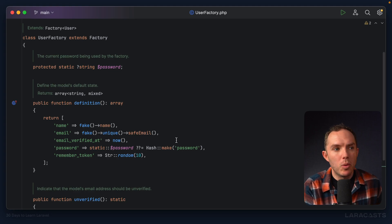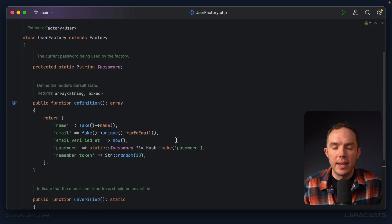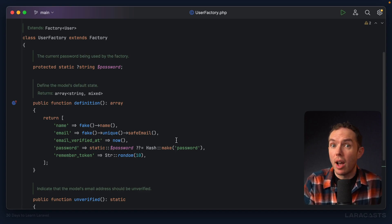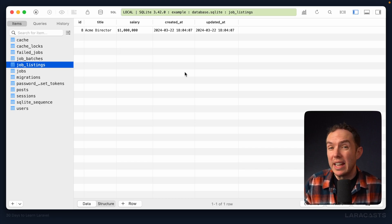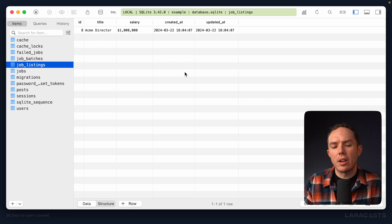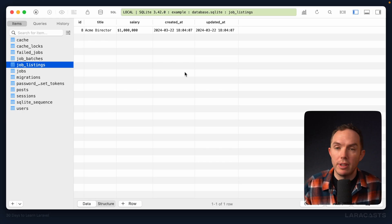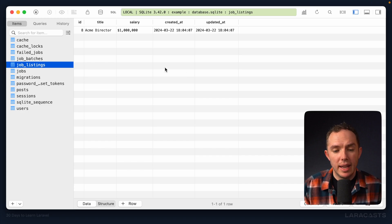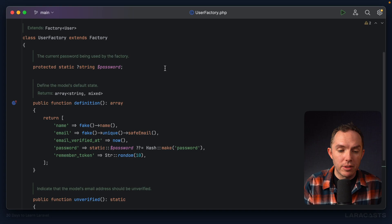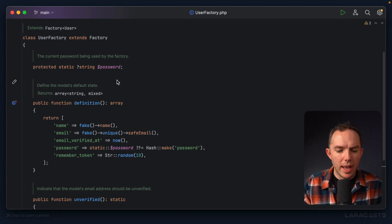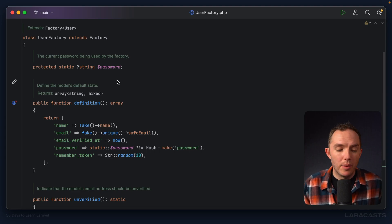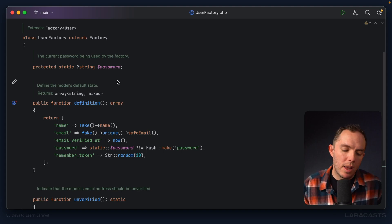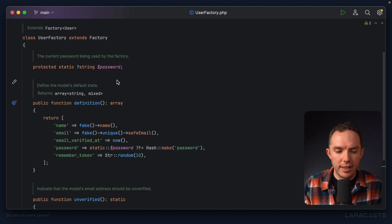Another example would be for simply whipping up your local environment. So, for example, in our case, we have job listings, right? And if I switch to TablePlus, right now we only have one. But yeah, when we're working in our local environment, it might be useful to have potentially 50 different job listings. And I certainly don't want to manually create 49 more records. So again, a factory is a good use case for that.